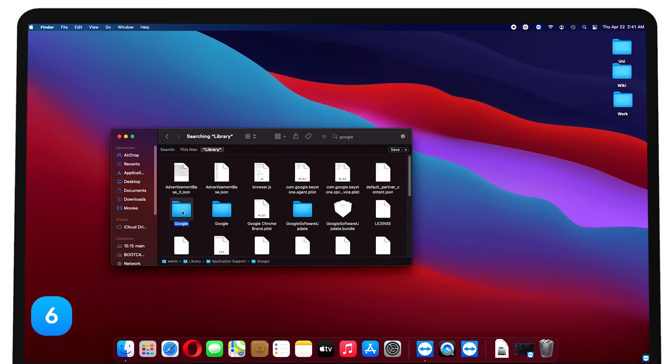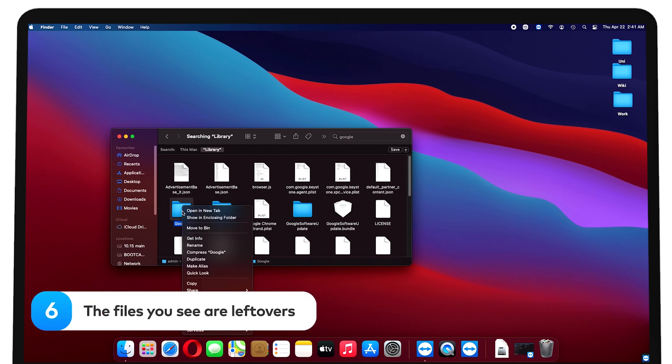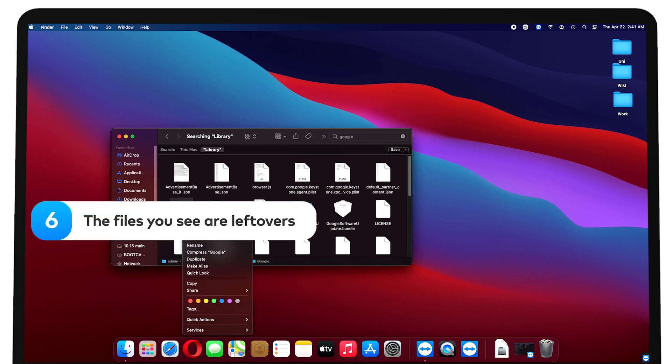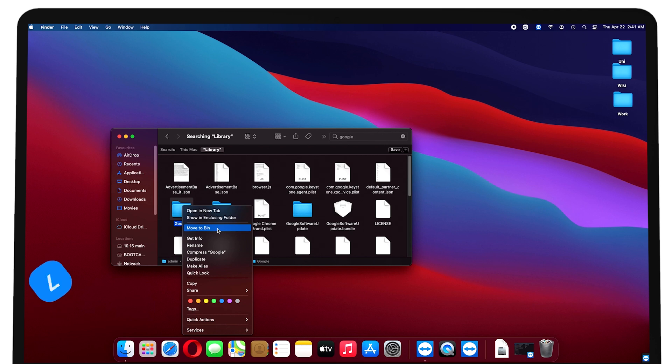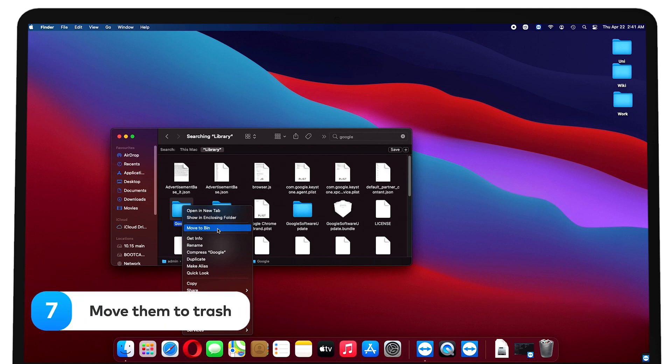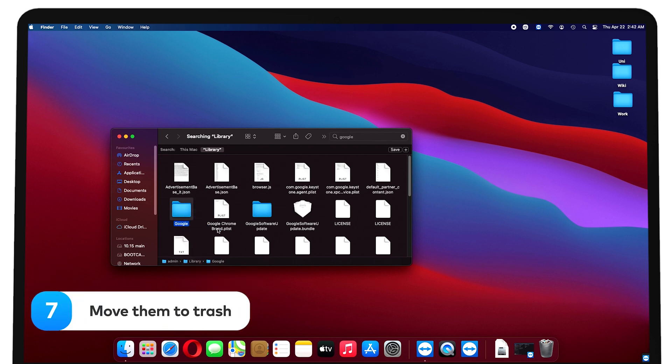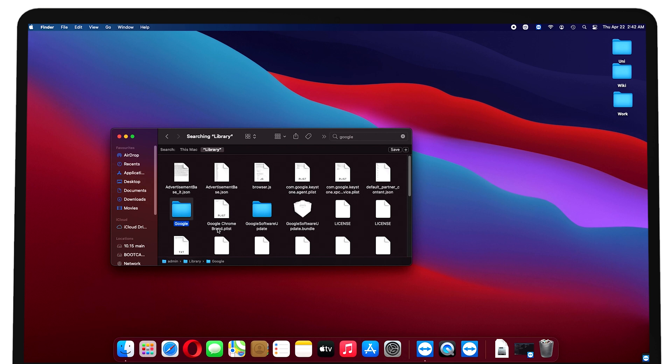The files you see are exactly what you've been searching for. The leftovers. Once you've managed to manually find the leftovers, move them to trash. And voila, now the app is uninstalled completely.